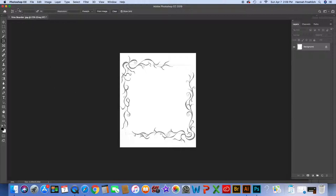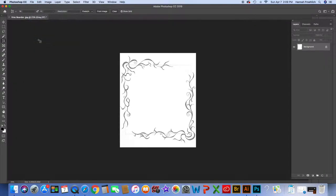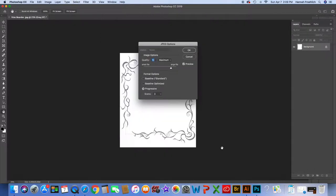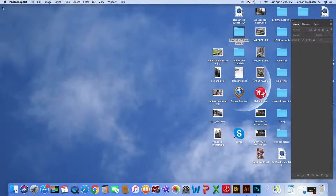Then I'm going to go to File > Save As. I don't want to overwrite my original image — I want to keep that in case I need to use it again. I'm going to save this as 'cropped'. I'll hit OK and that'll keep this as a saved image. Now I can get out of Photoshop and open Illustrator.